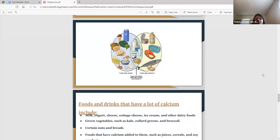Here are some foods rich in calcium and vitamin D. On the left side: soy milk, green leafy vegetables, nuts, and cheese — all good sources of calcium. Fish and fish products and eggs are very good for vitamin D. Milk, yogurt, and cereals have both calcium and vitamin D. So you can get calcium and vitamin D naturally just through your diet.